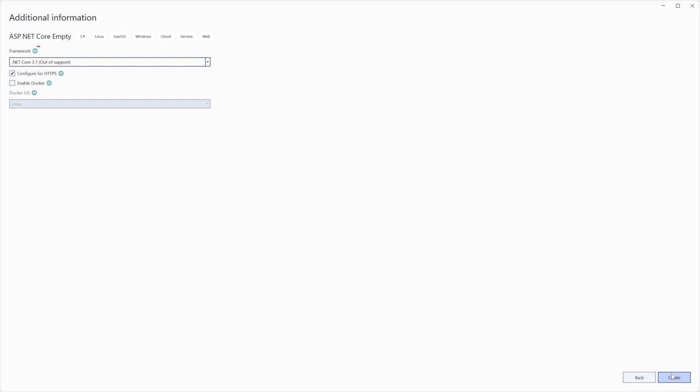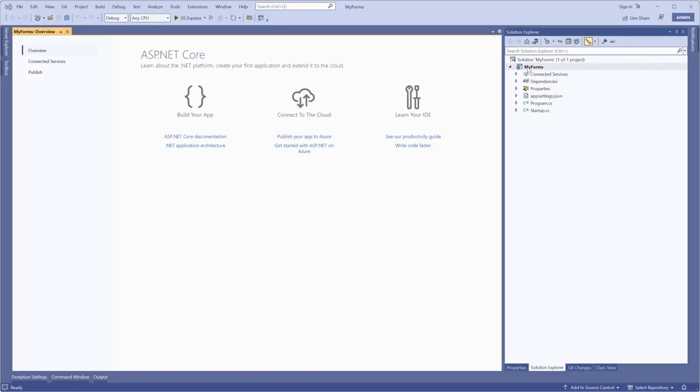Select a framework version. In our example, let's set it to .NET Core 3.1. Click the Create button.